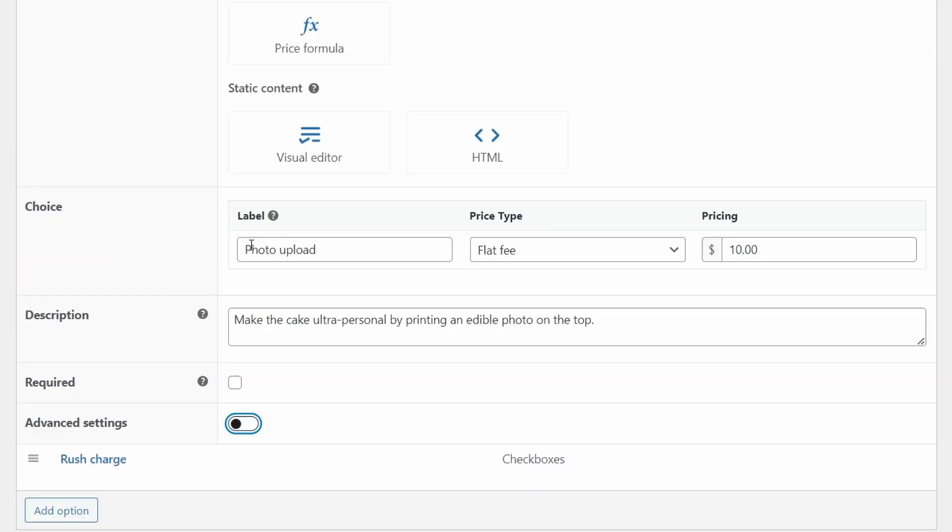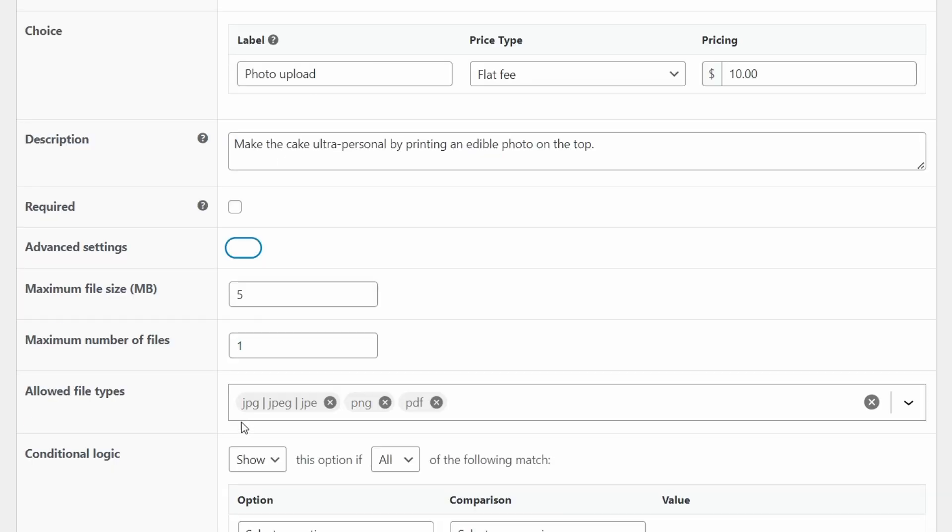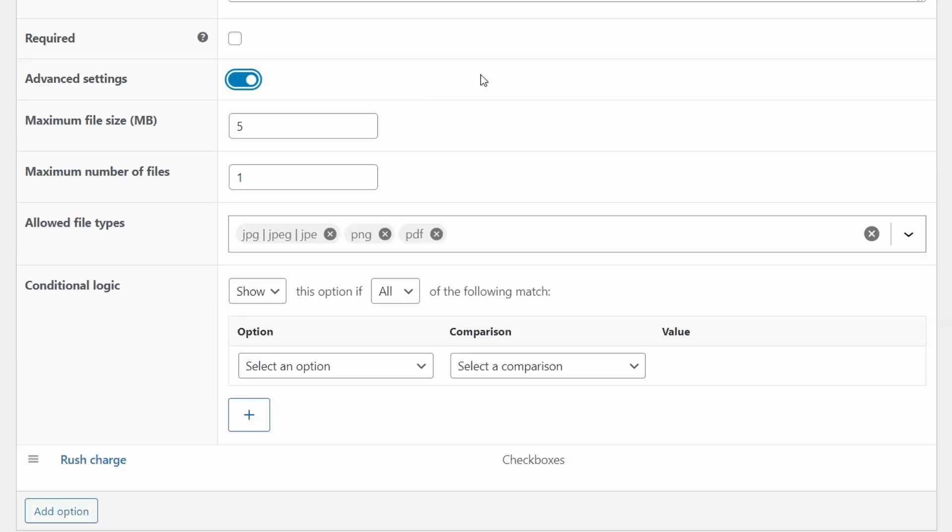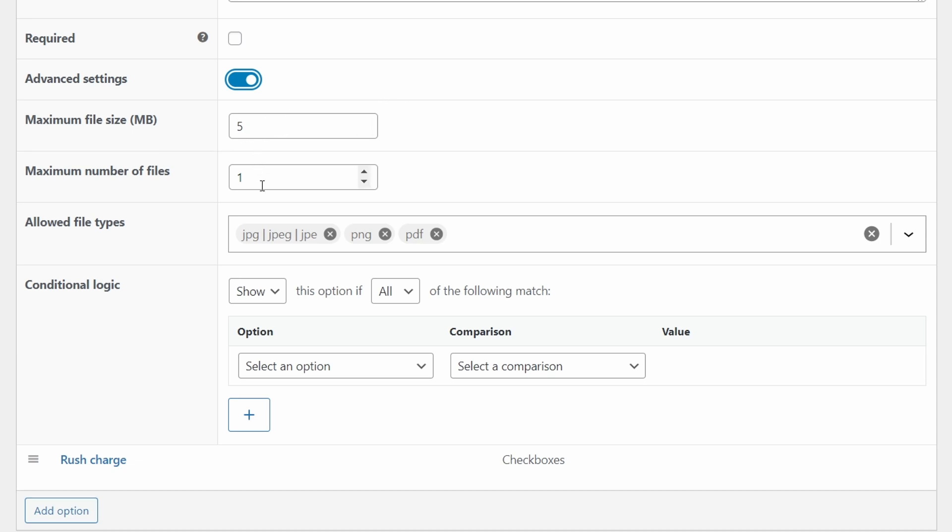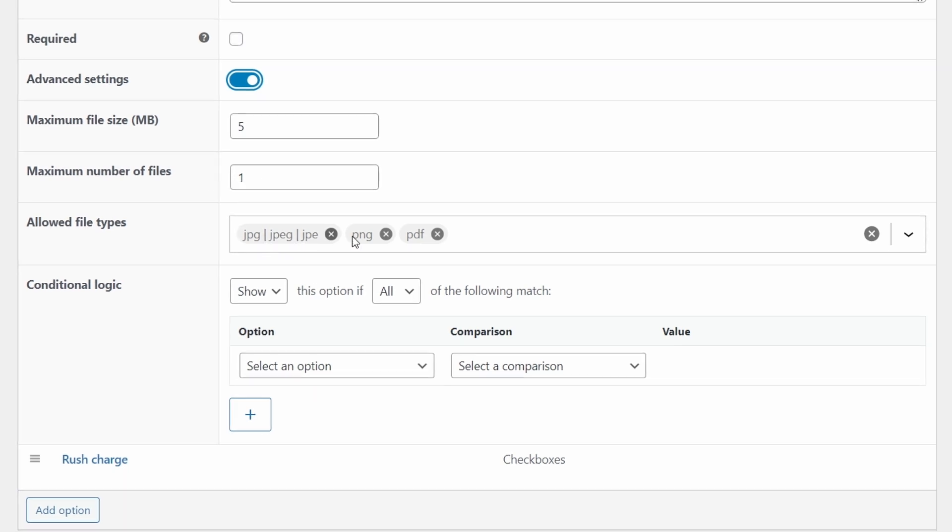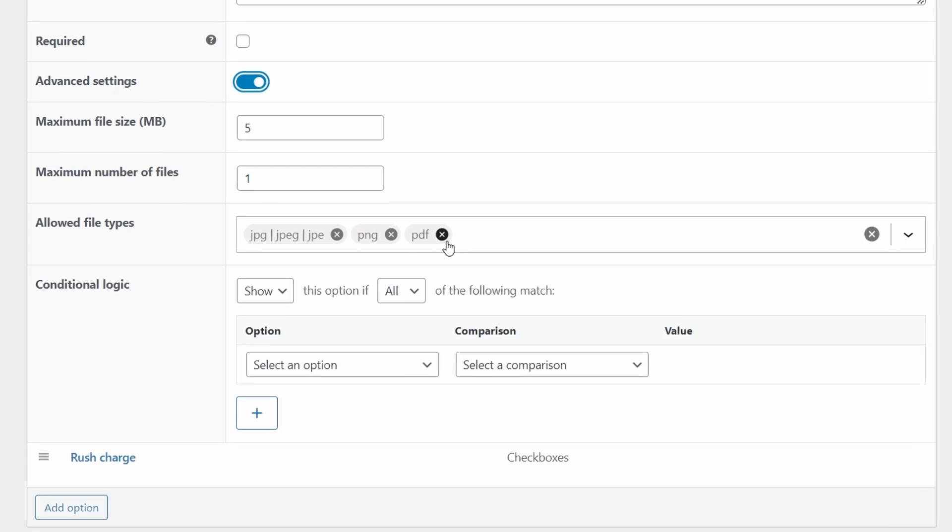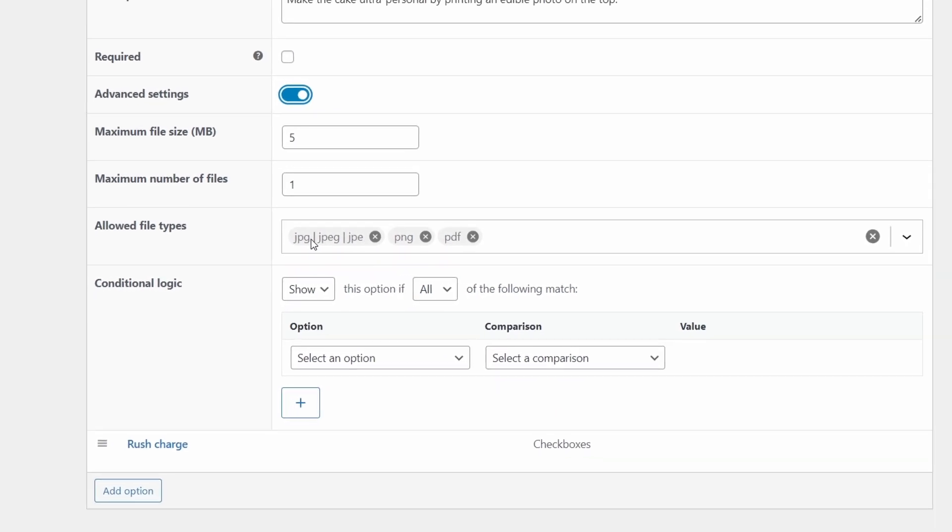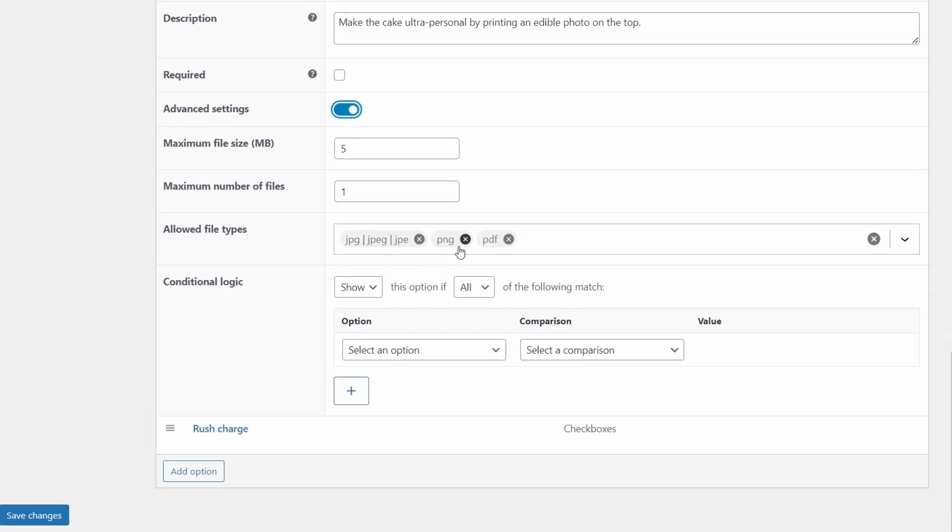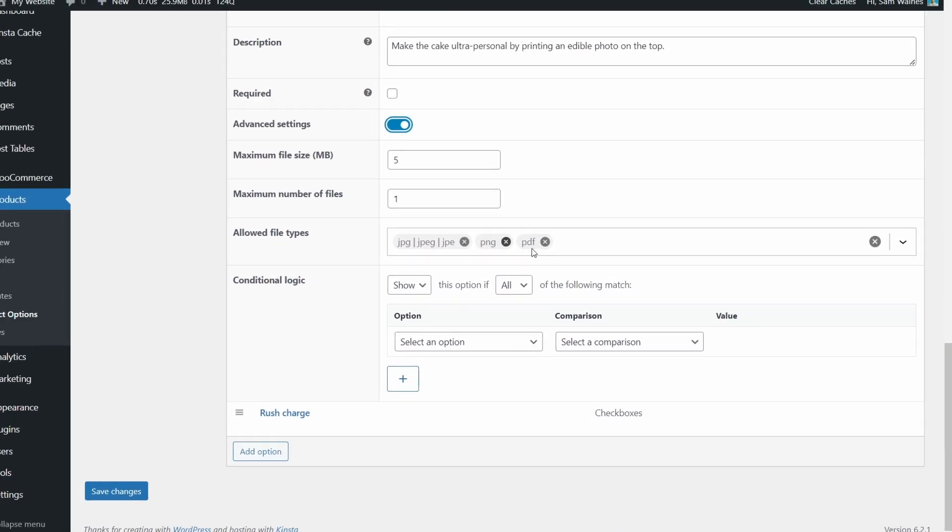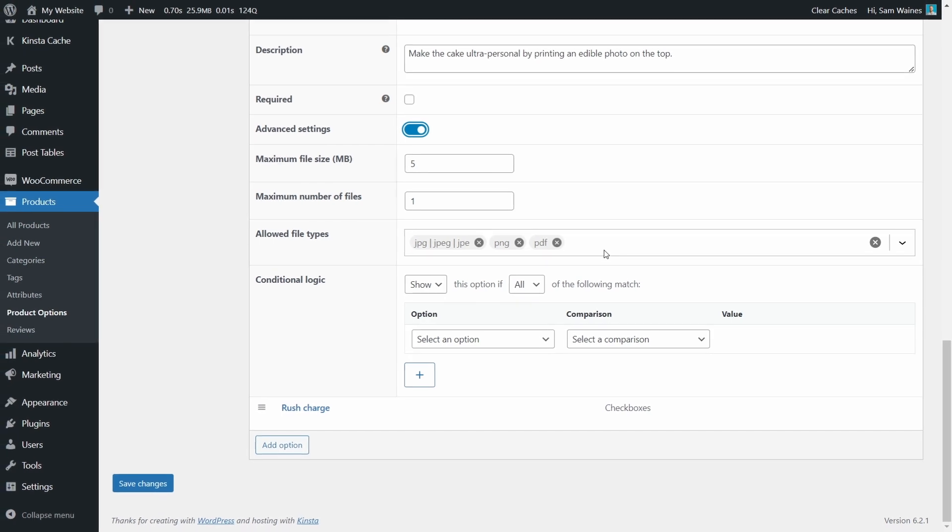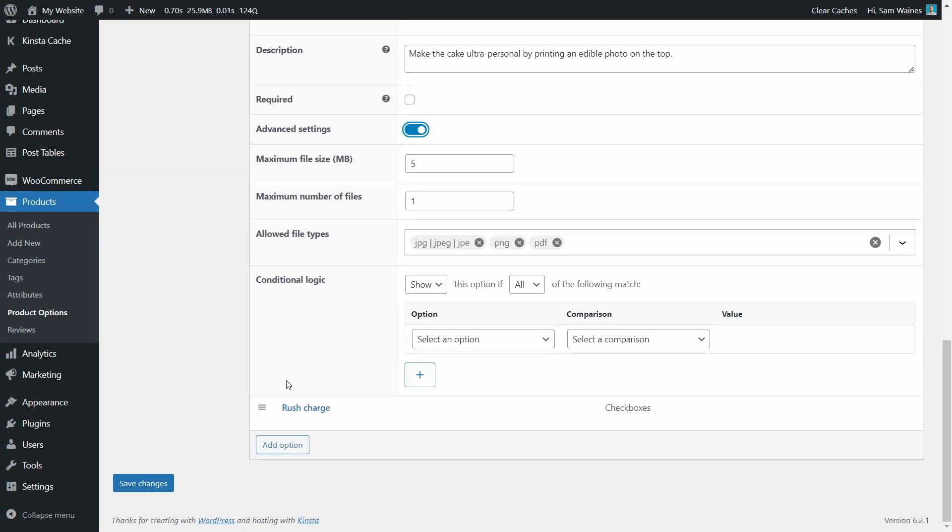Then open this advanced settings tab. And we need to copy these settings. So the maximum file size could be five megabytes. And we need only one file. So maximum number of files is one. And we're going to limit it to the file types which are related to images such as JPEG and PNG or PDF. Leave everything else the same and save changes.